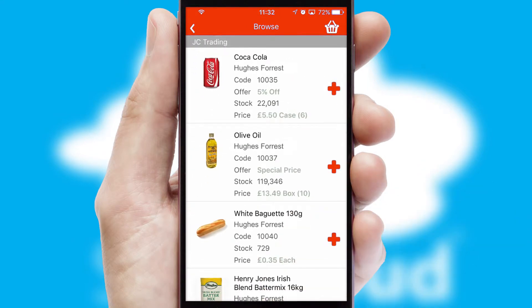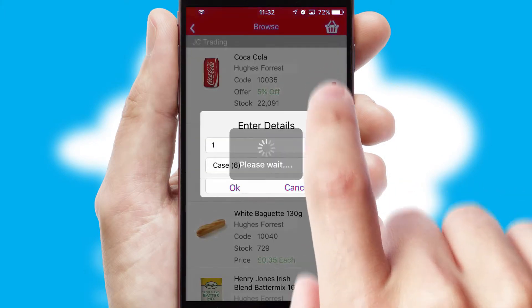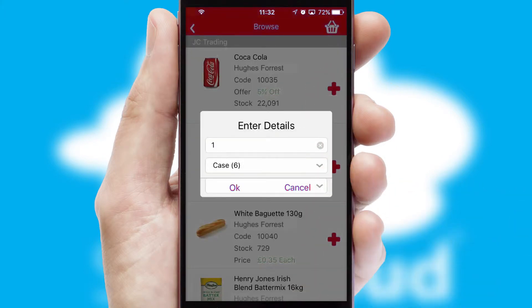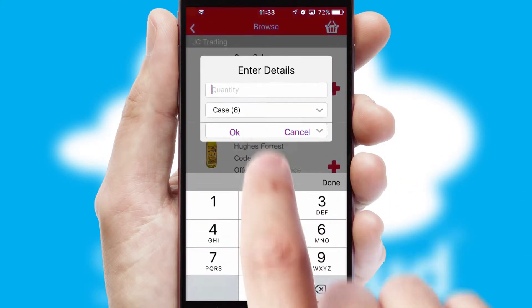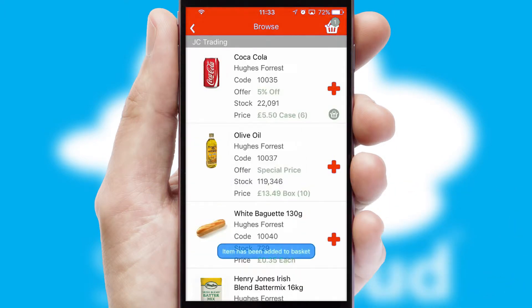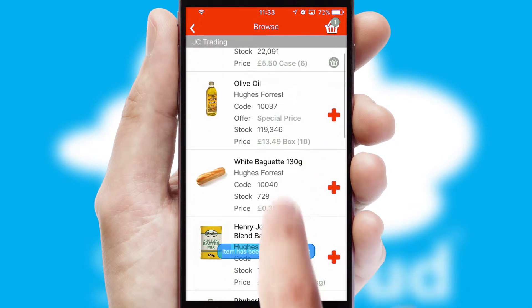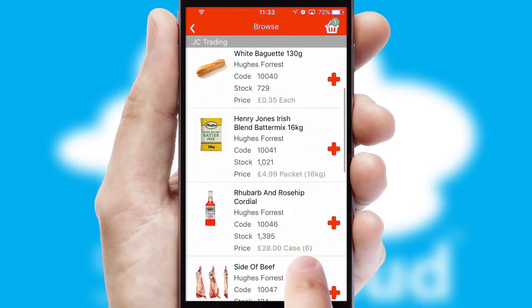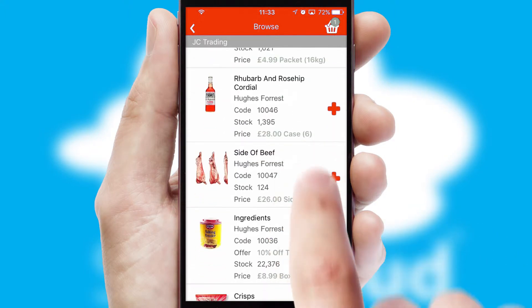Once you have found the required item, simply click, enter the required quantity, unit of measure, and then confirm. A basket icon will appear beside the product to confirm it has been added to your order.